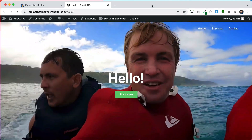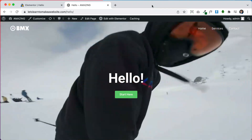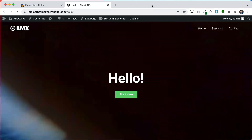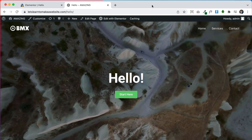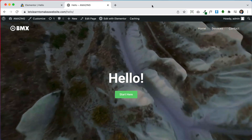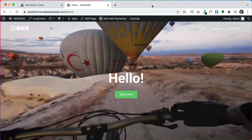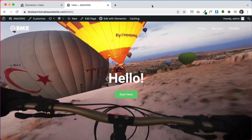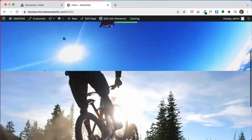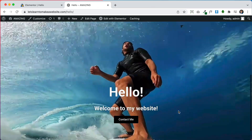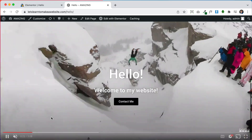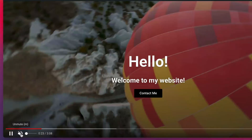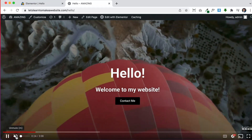Video backgrounds are an awesome way to really make your website pop. In this video I'm going to show you how to add awesome video backgrounds with Elementor's background settings, and I'm also going to show you a really cool workaround so that people can see your background videos with sound.